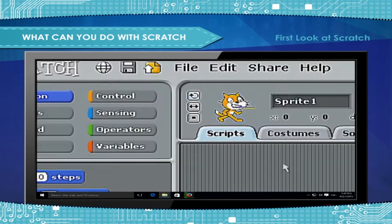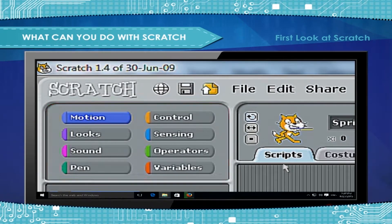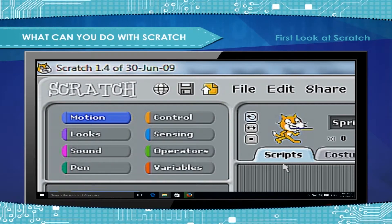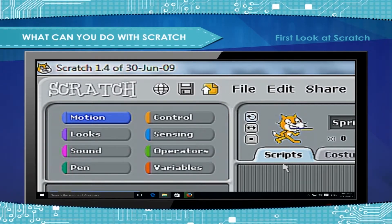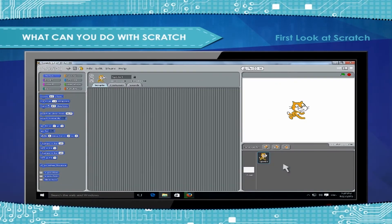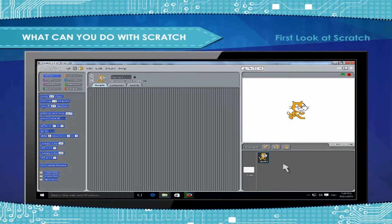Sprite editor lets you edit a Sprite's scripts, costumes and sounds. Let's take a look at available sample projects.